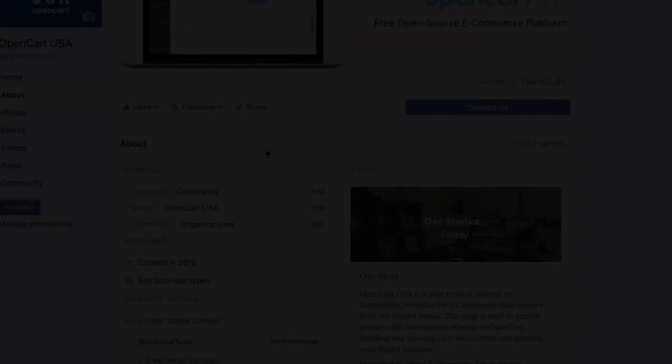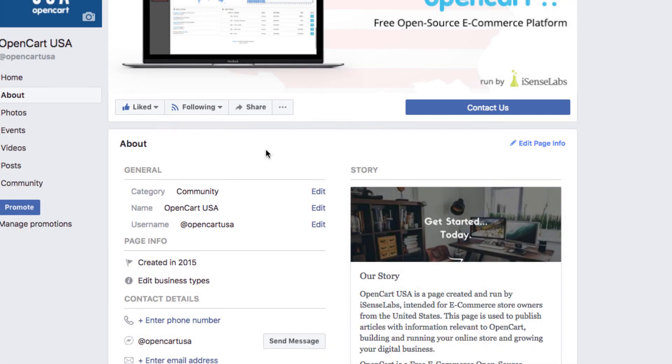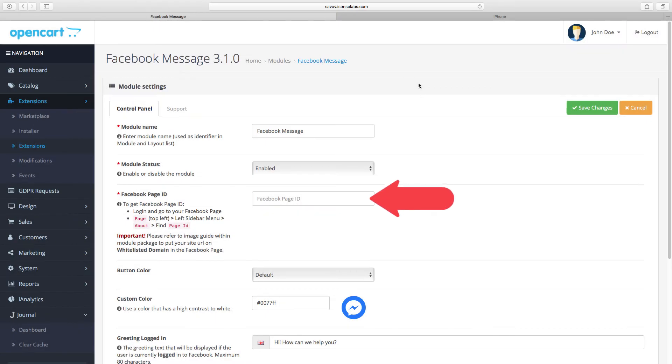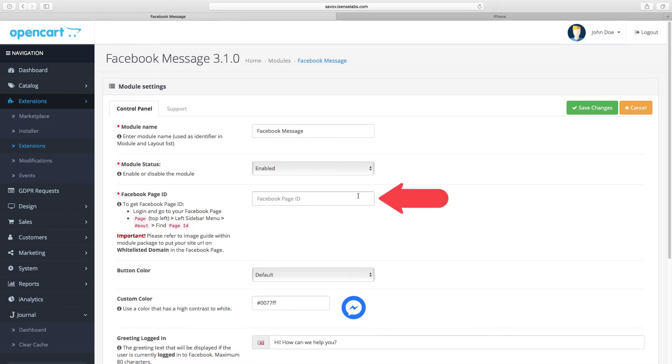So we go to your Facebook business profile and hit the About menu. Scroll down and this is where your page ID is located. Simply copy and paste it in the Control Panel field in your OpenCart extension.